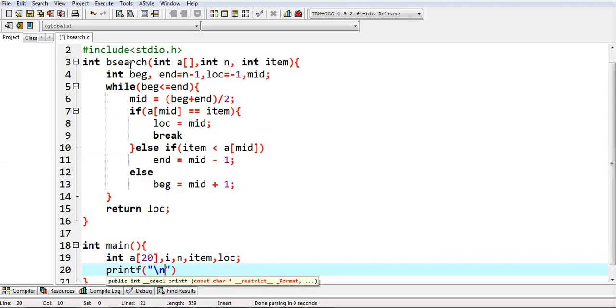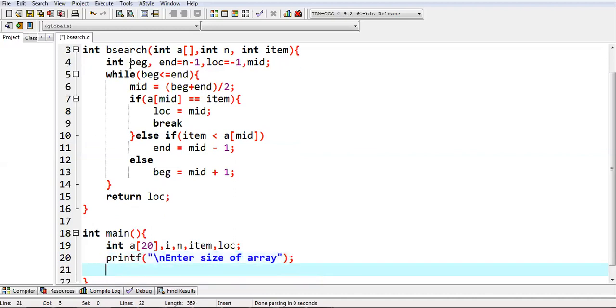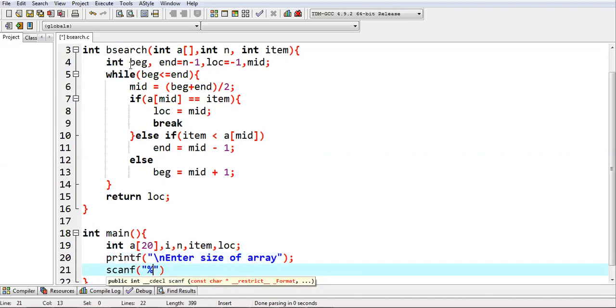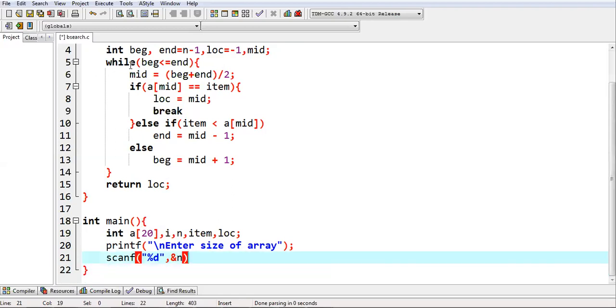Now I am going to print the message: enter size of array. Scan %d, and size of array will be stored into n variable.